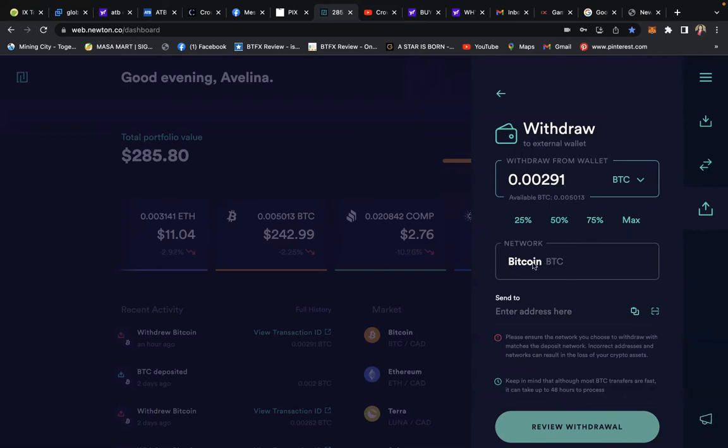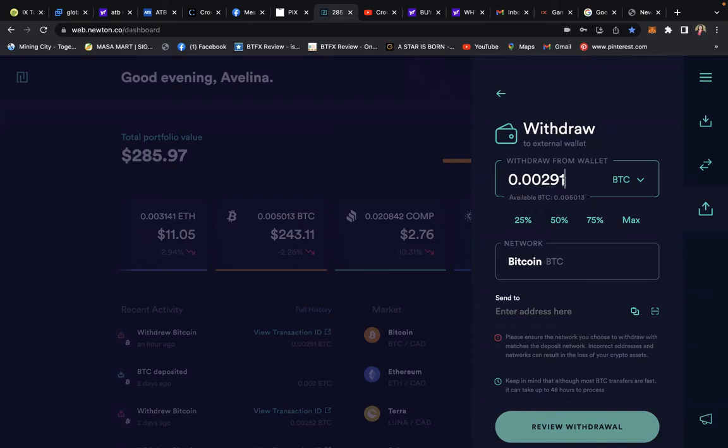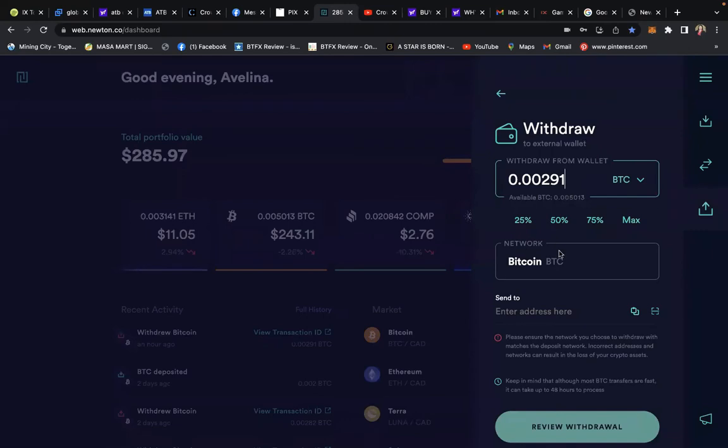Let me double-check my entries. The Newton wallet shows 0.0029, the amount being asked is 0.0029, so the extra '1' is just in case there's a fluctuation. Next line: what type of cryptocurrency are you withdrawing? You are withdrawing Bitcoin.